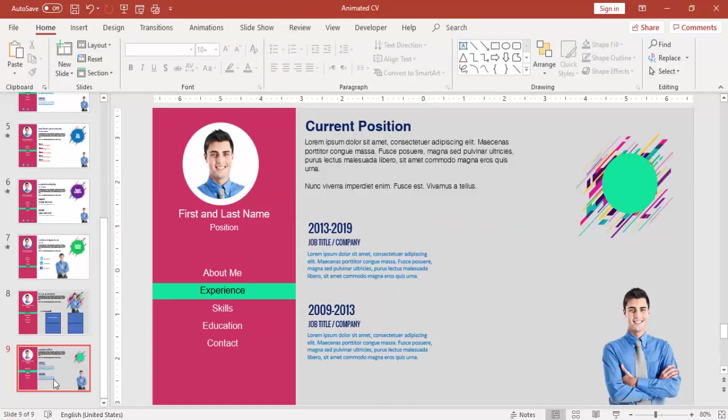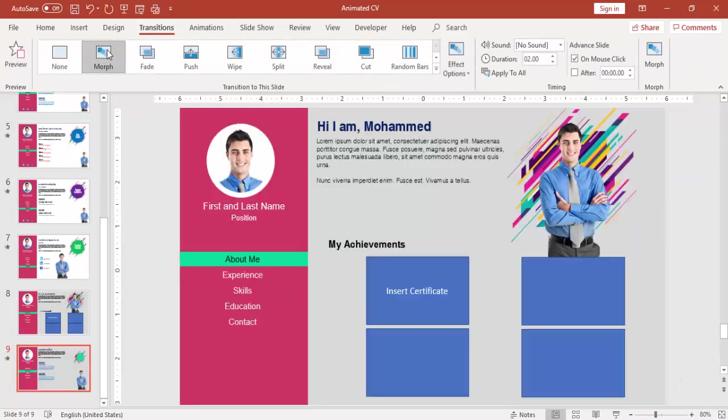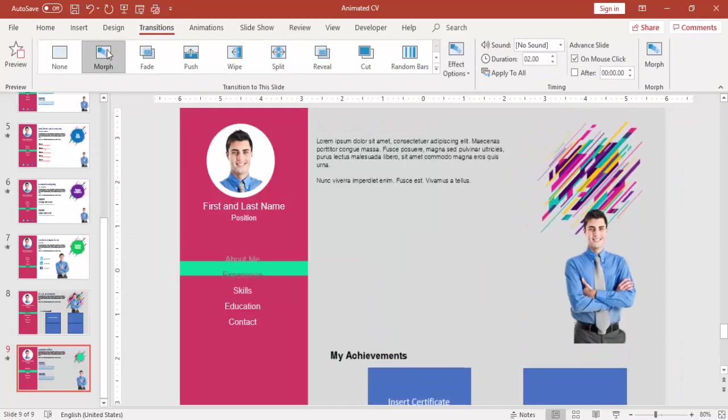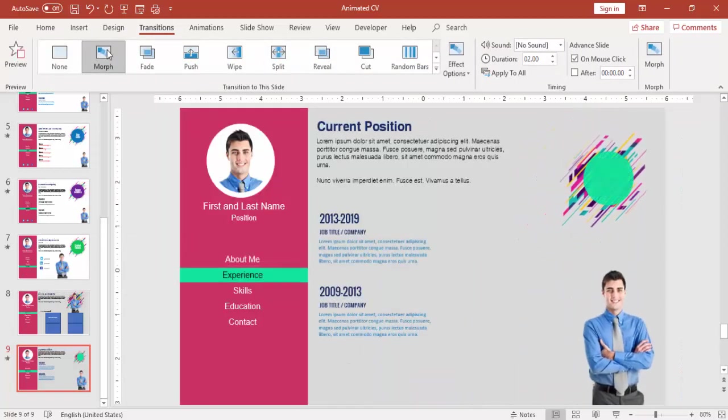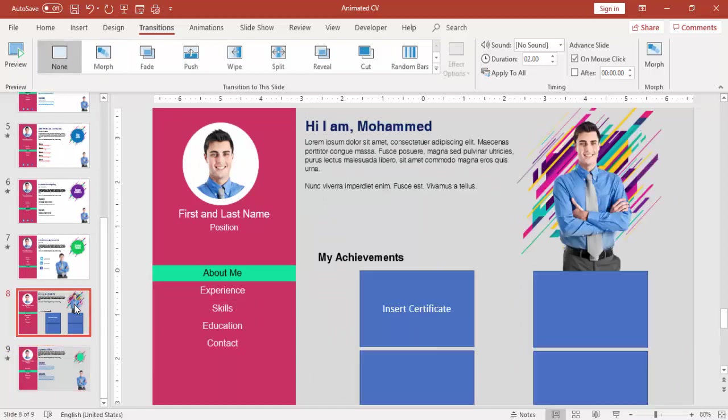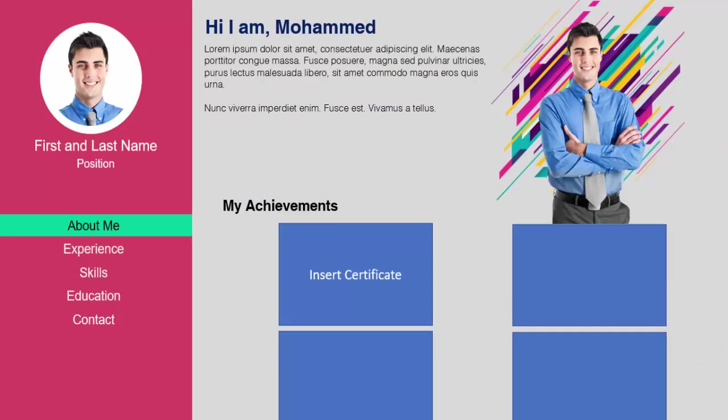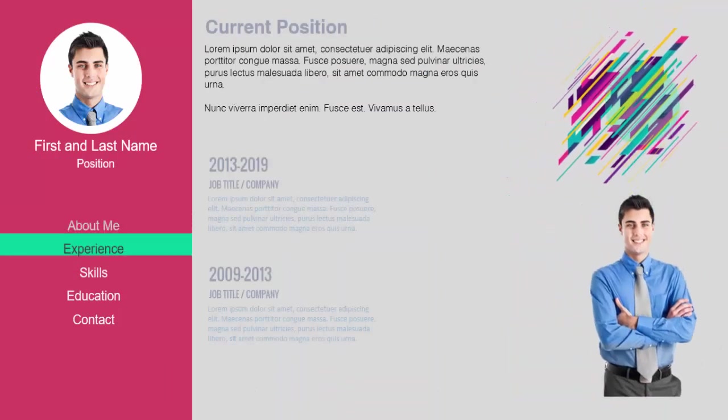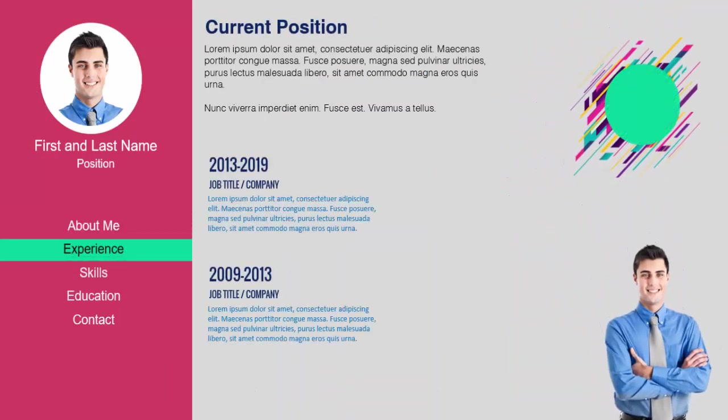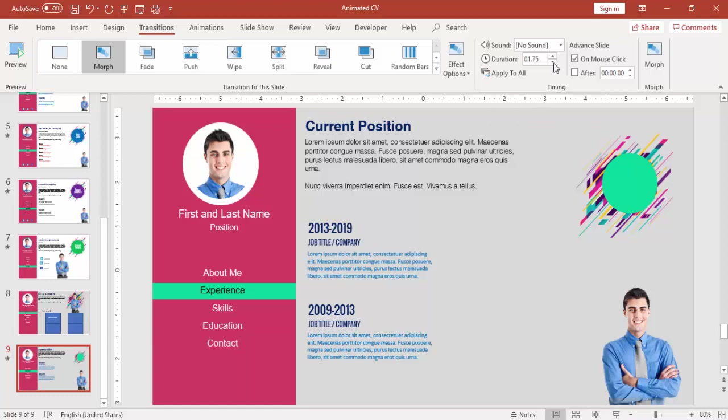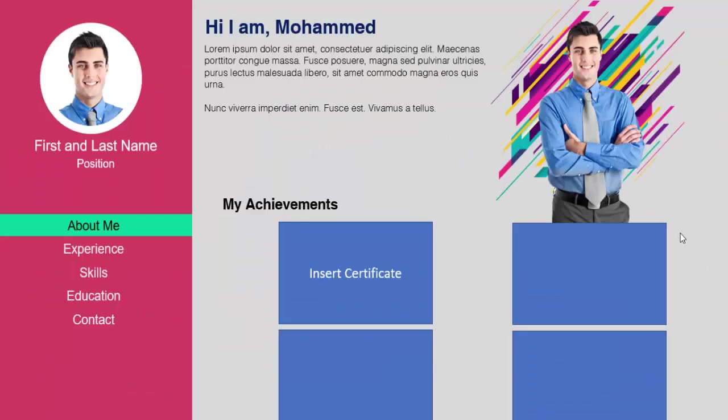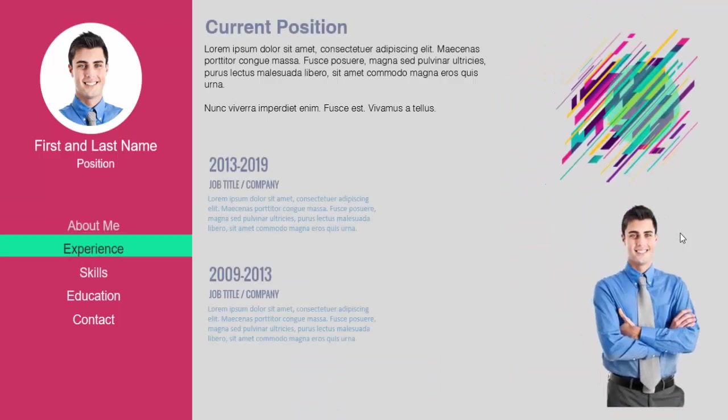Then go to Transition and select Morph. See, this is how the animation works. If I just do a slideshow, when I click it goes to experience and then the experience comes there. Likewise I can do for the remaining. If you want the duration to be shortened you can make it a shorter duration so it will come fast.